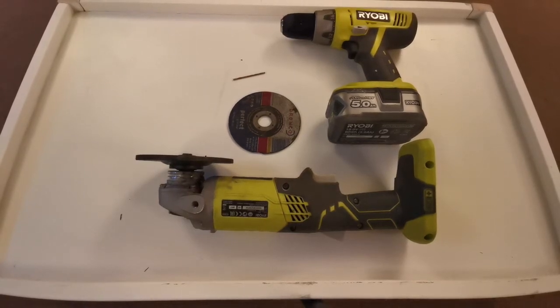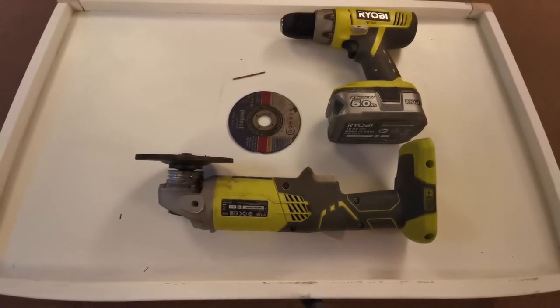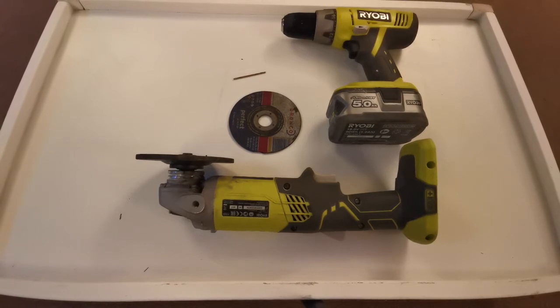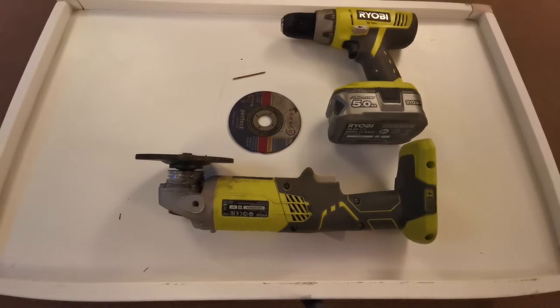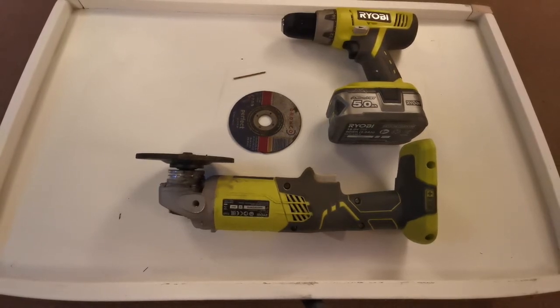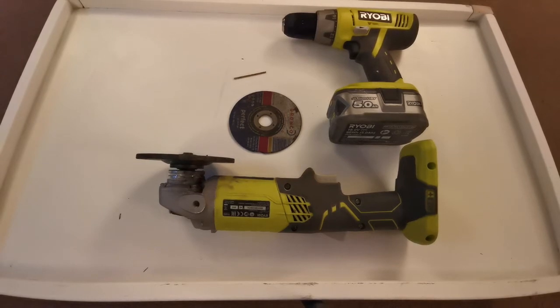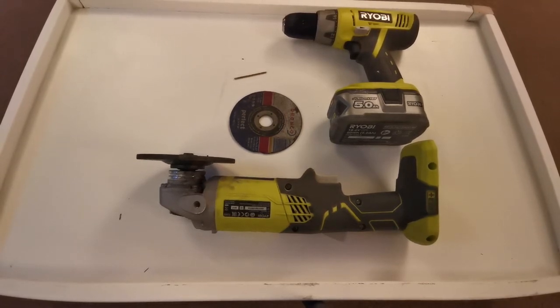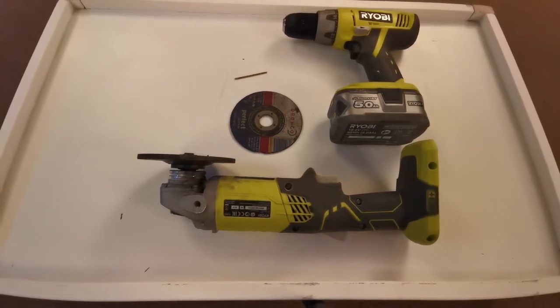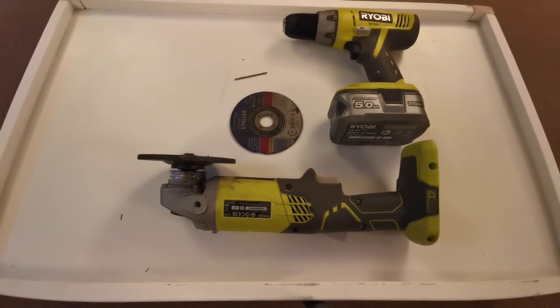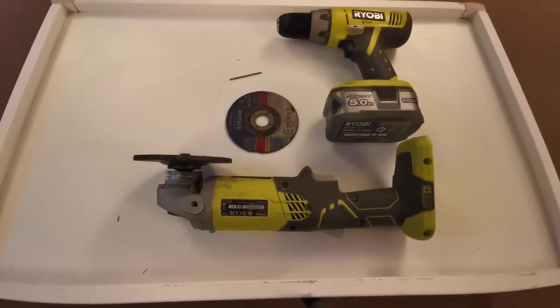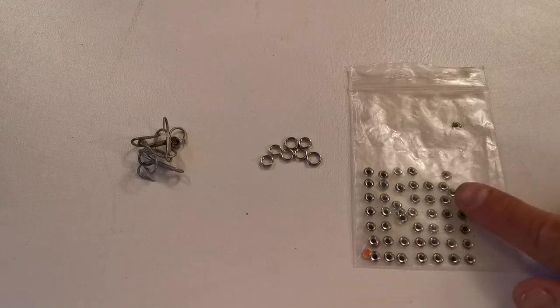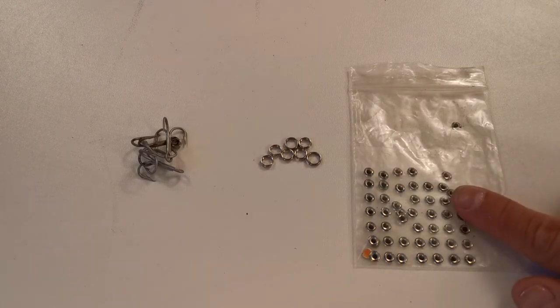You're going to want to use the cutting disc to actually cut the shape, and then you can just grind it down and curve off the edges with the grinding disc. And then I've got a drill with a 2.5 metal drill bit, and that is basically all you need.